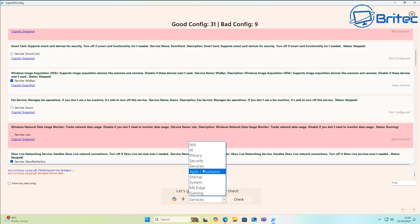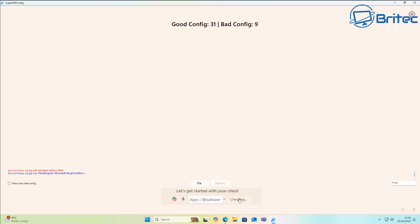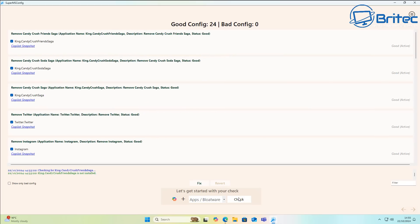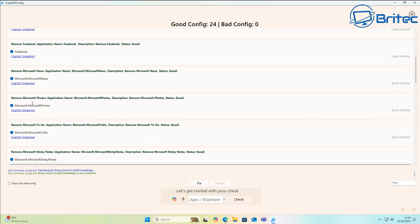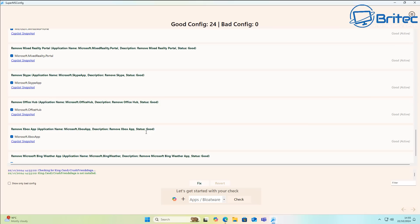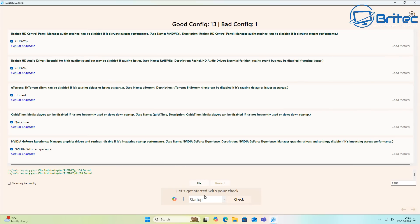Under Apps and Bloatware, clicking Check finds a bunch of apps. Some are already check-marked, possibly because I've already run a script on this system. The process is the same: check mark the bloatware apps you want removed and click Fix.